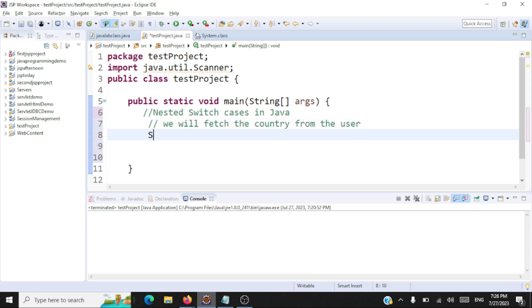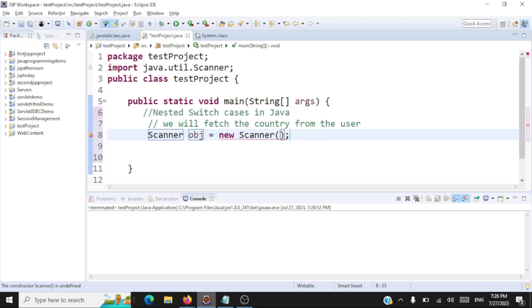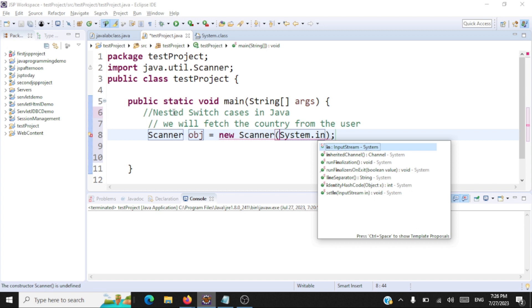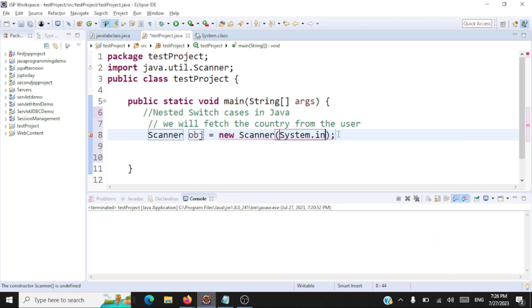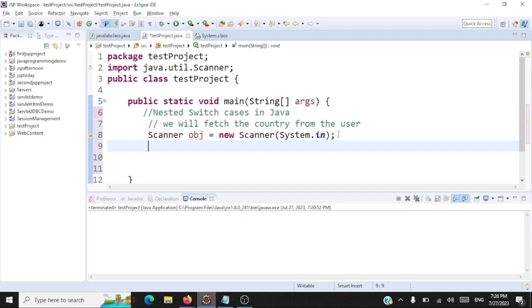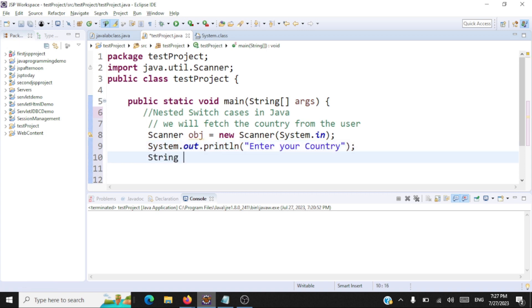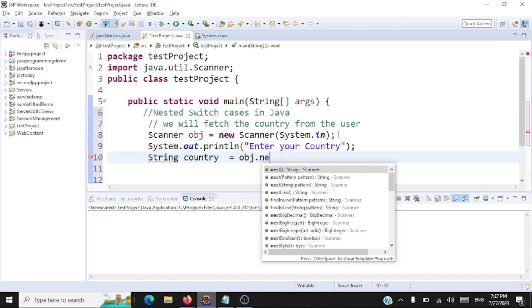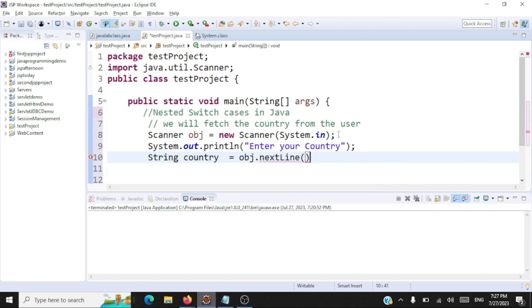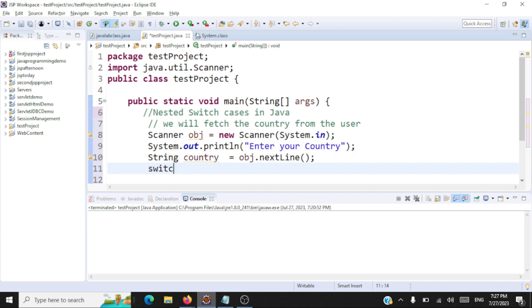The first thing is we'll ask the user to enter the country. For this I need a Scanner object to get input from the console, so Scanner — I'll call this object 'obj'. We are reading the input from the console, for which I have created a Scanner object. Next we'll have a message to the user saying 'enter your country', and we'll get the country from the user: String country, fetched using obj.nextLine(). Once the user enters the country, we'll use that in a switch statement — switch(country). This is the outer switch block.